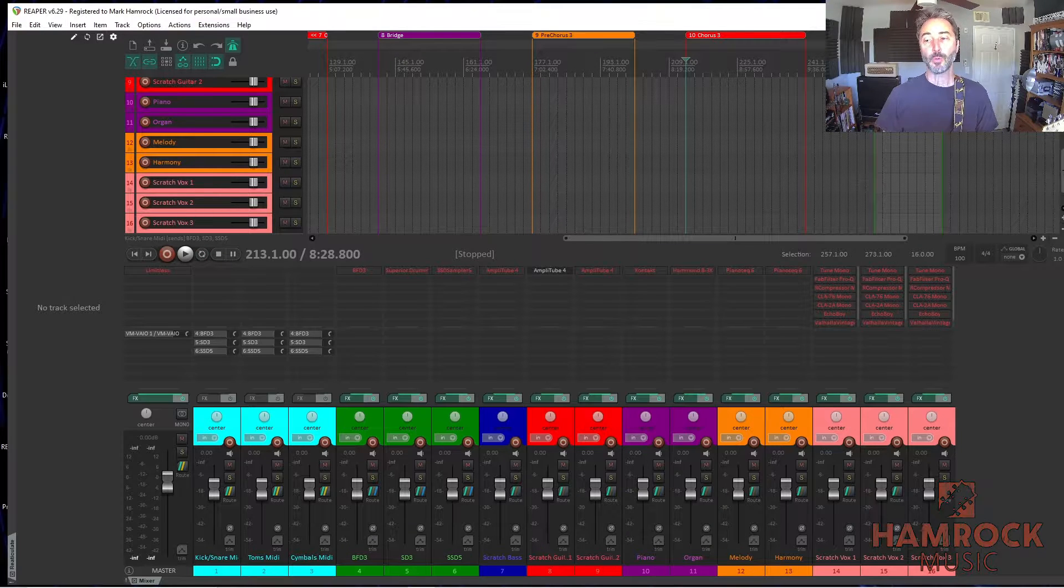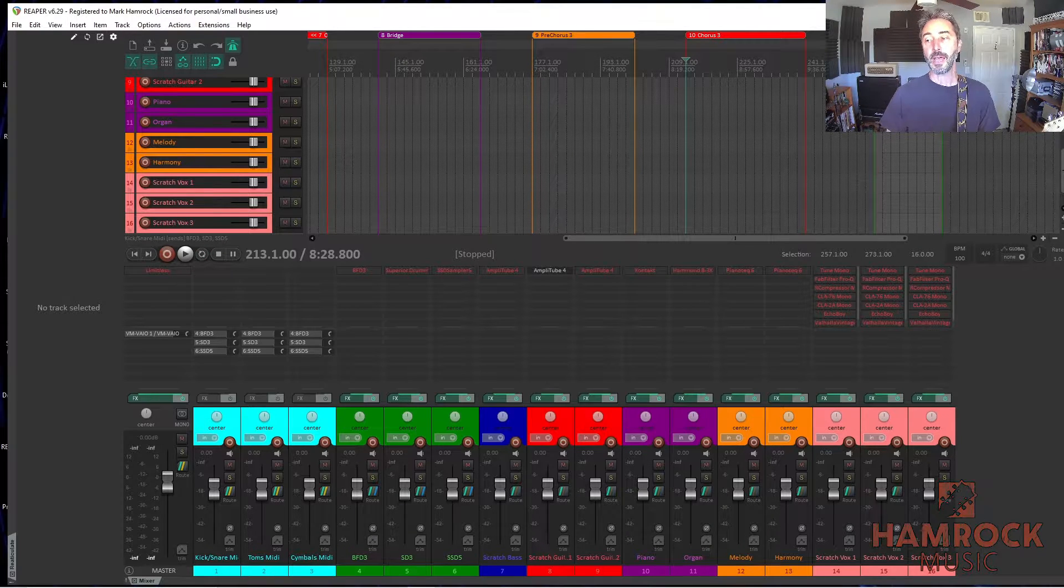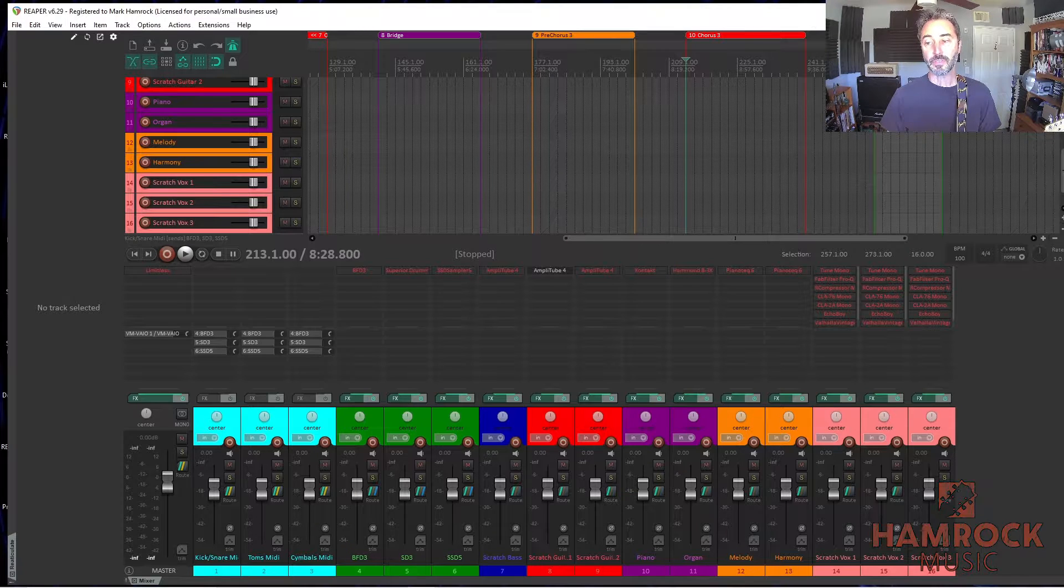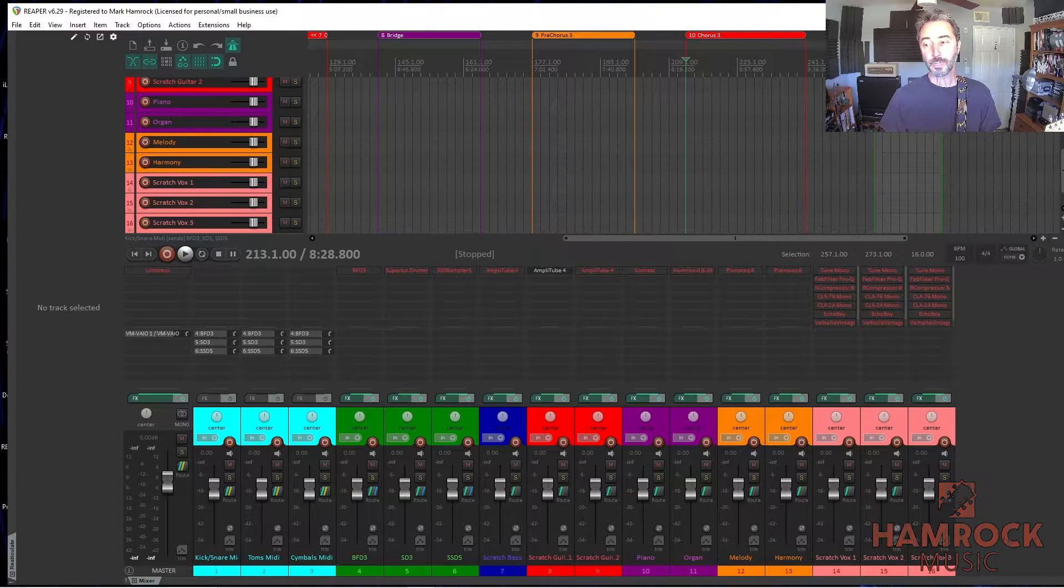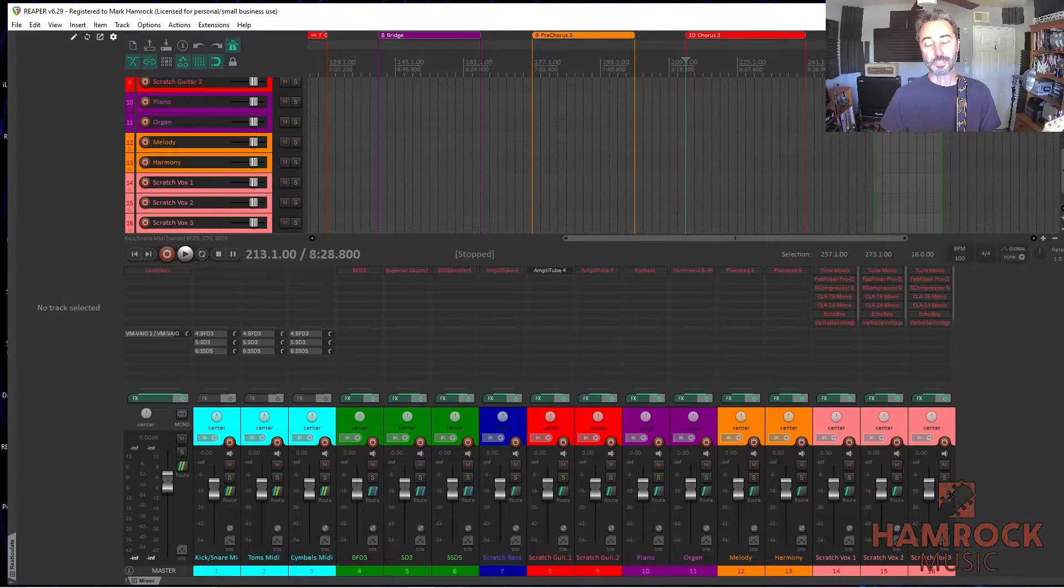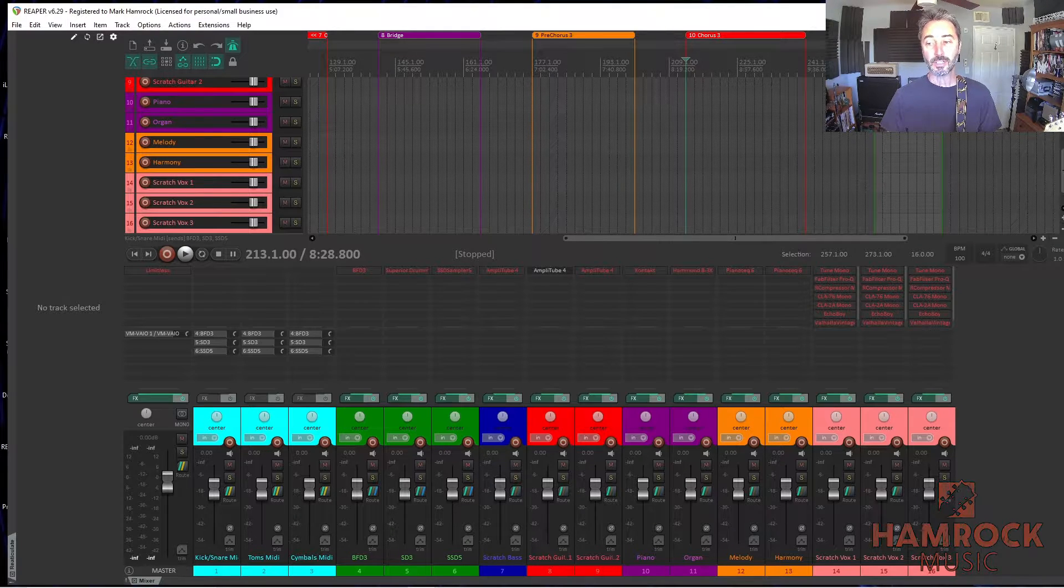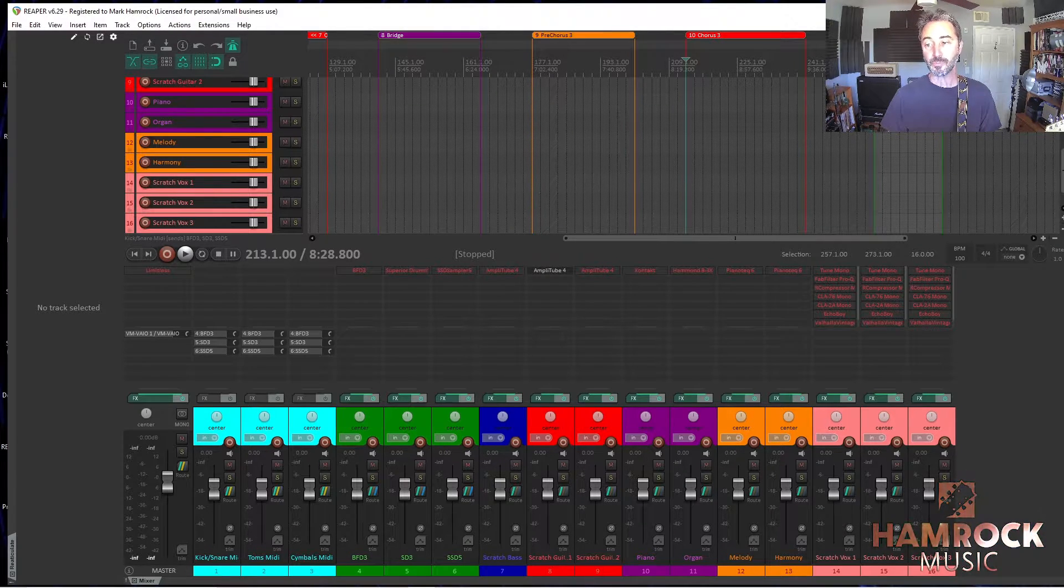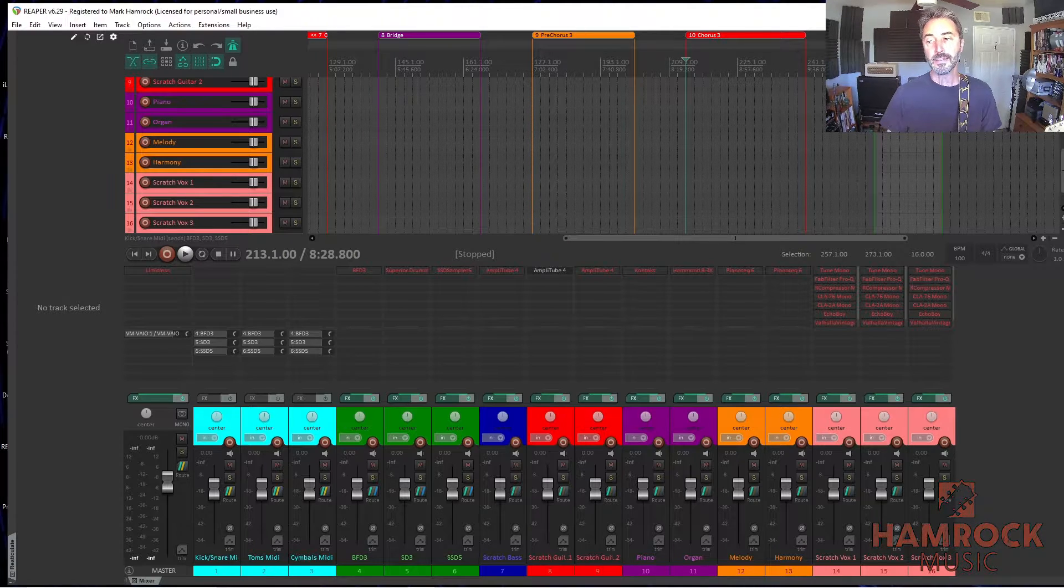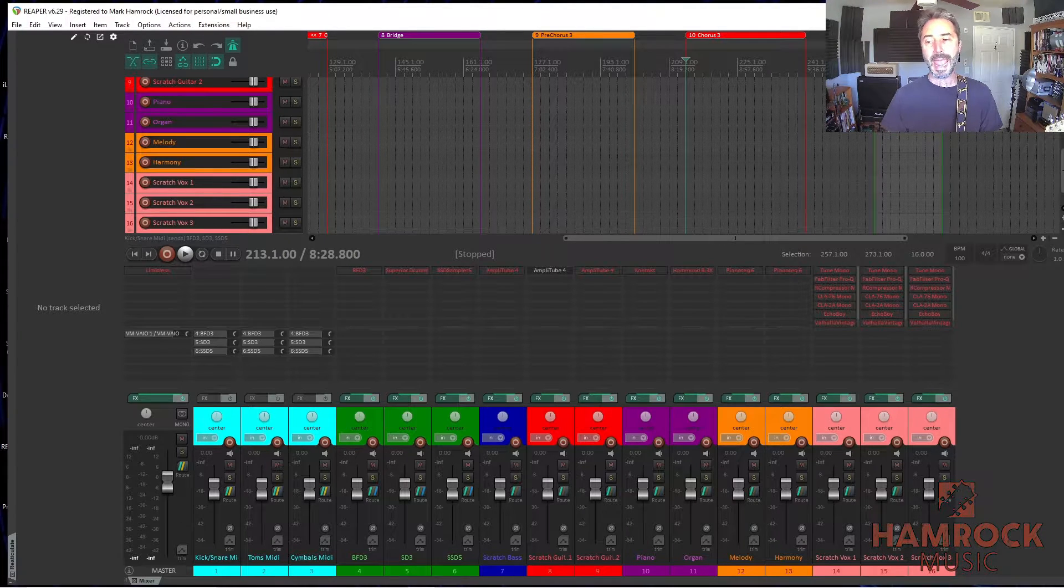When I'm talking about the arrangement of the song at this point, I'm talking about how long each section will be and the order of the sections. So what I like to do is to record one pass of each chord progression in the song that I can then copy paste however many times that I want that part to repeat. This way, it's easy to move things around, add, or delete sections.